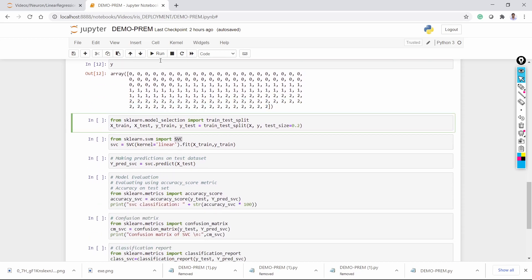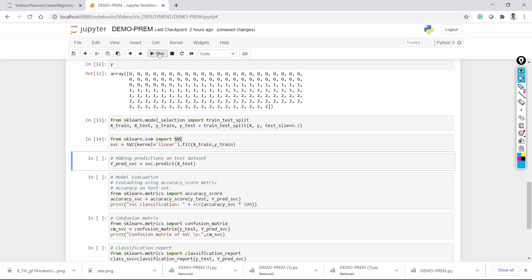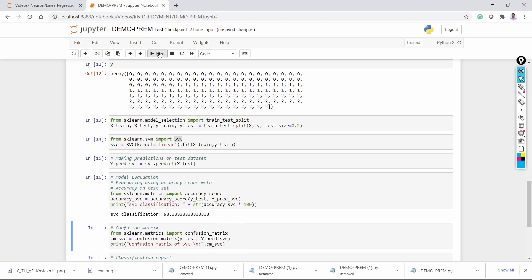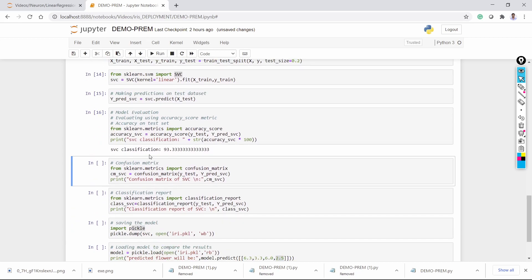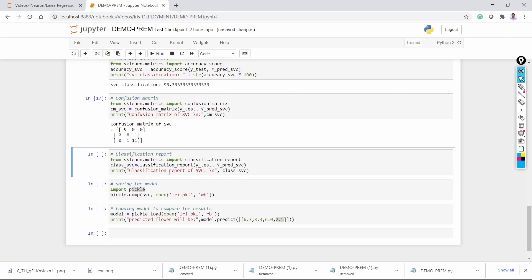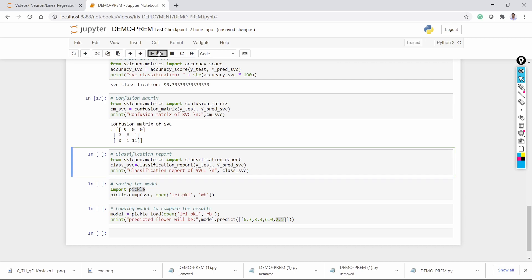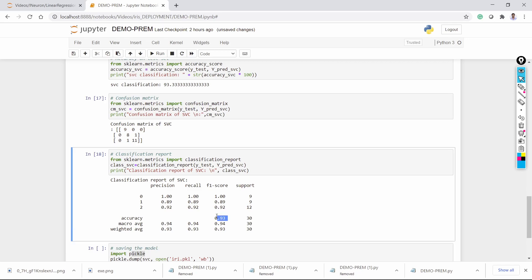I am dividing the data with 80-20 percent training-testing split. I apply the model, make the prediction, and evaluate the model. The SVC classifier gives an accuracy of 93%. Applying the confusion matrix, there are two values randomly predicted incorrectly, and the rest — 28 and 11 — are correctly predicted. The classification report gives 93 percent accuracy.